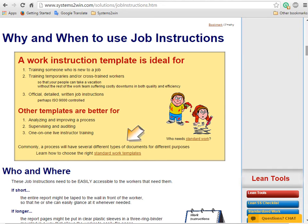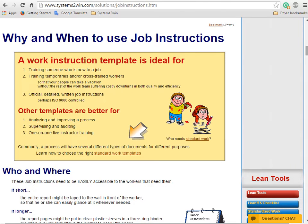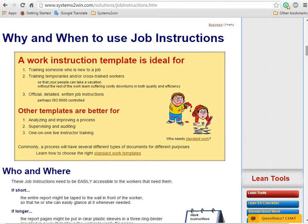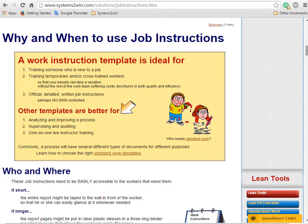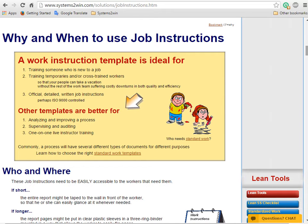But any given process will usually have several different types of documentation, and your Systems2win online training will help you choose templates that are probably better for analyzing and improving a process, for auditing the process, and for live instructor-led training.